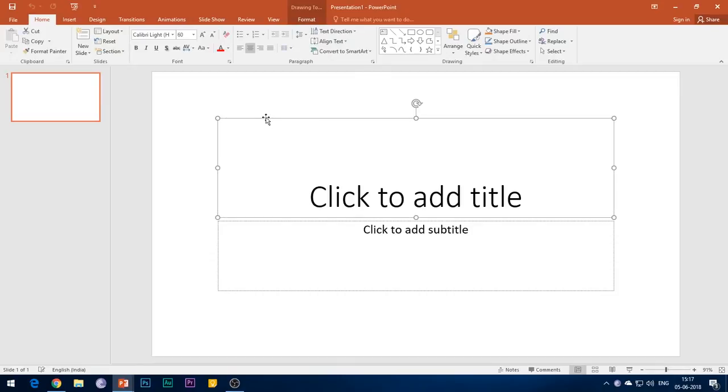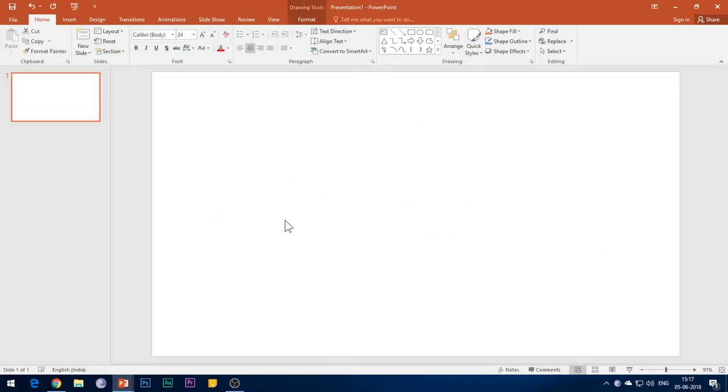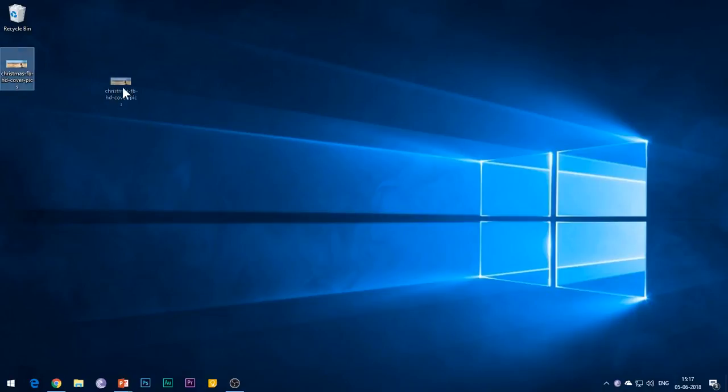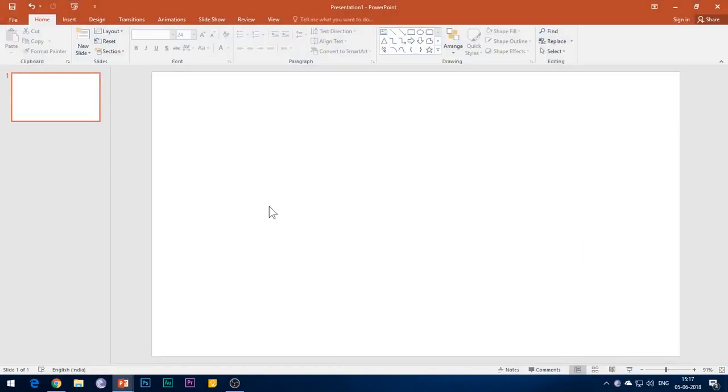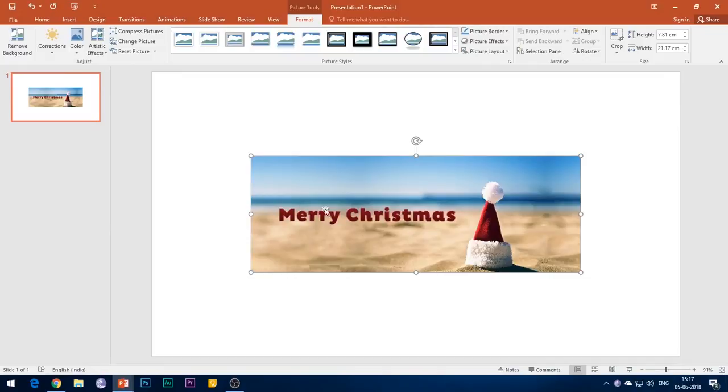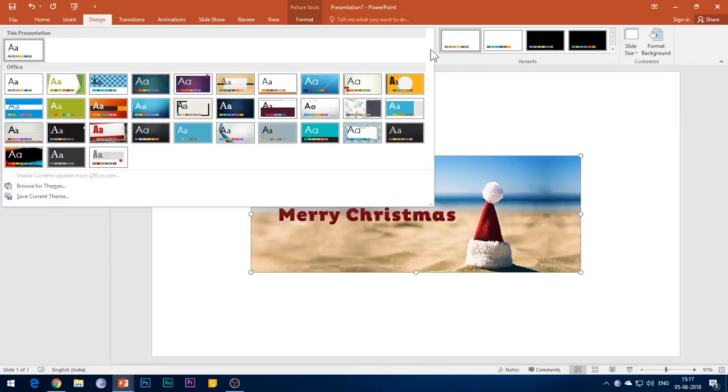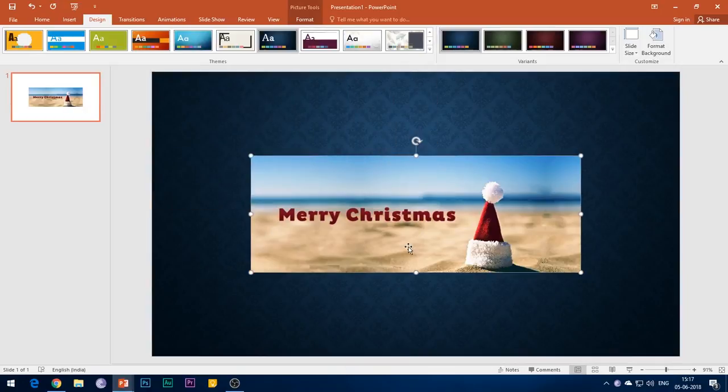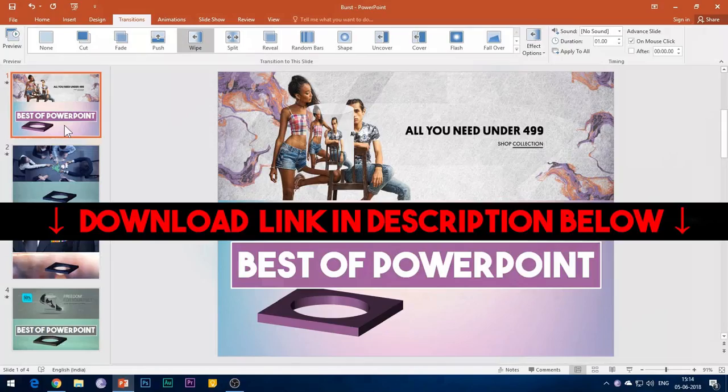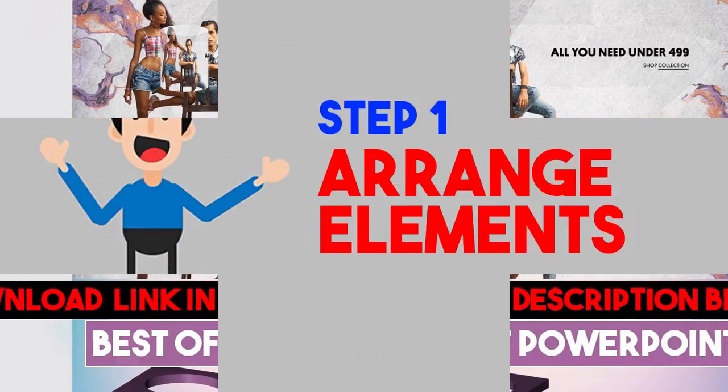Before beginning, there are some important points which you need to take care while applying this animation effect. First, this animation can work with images in portrait mode as well as landscape mode, but I have used images in landscape mode only. Second, you need to download this reference PPT so that you have an idea of this animation effect. I'll be providing the link of this reference PPT file in the YouTube show notes below.